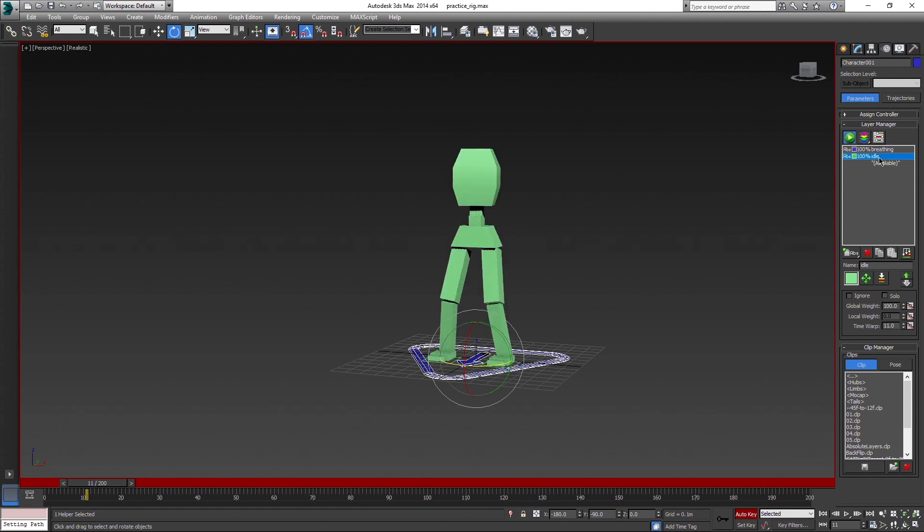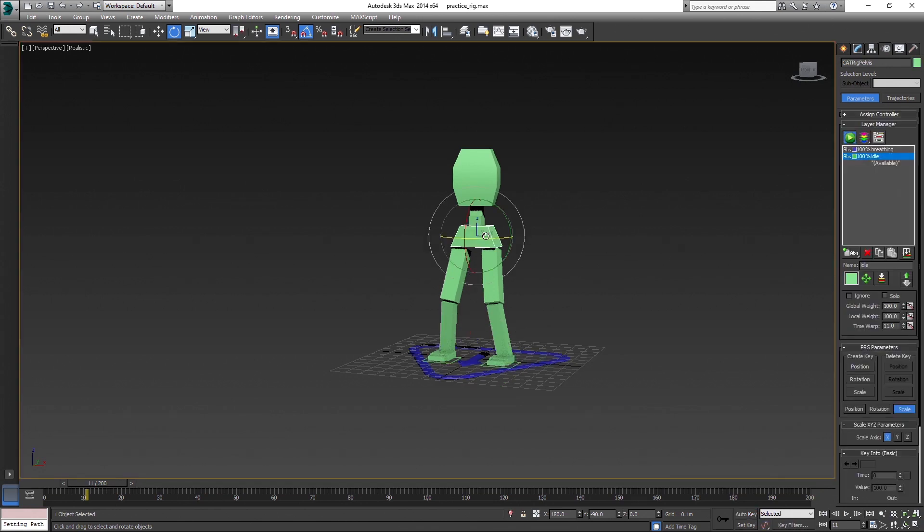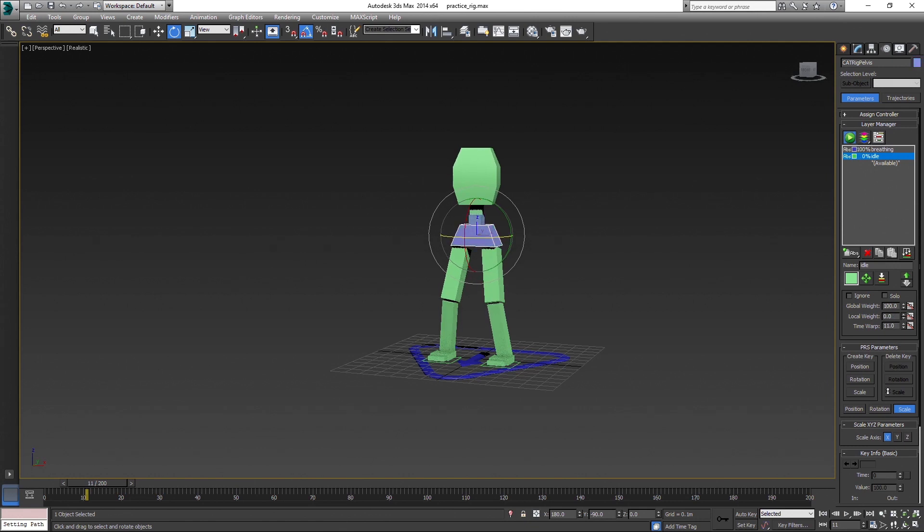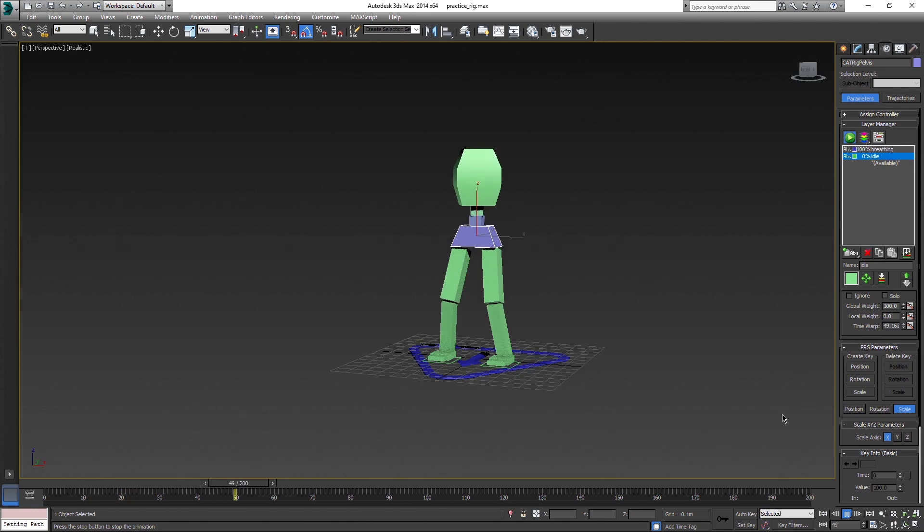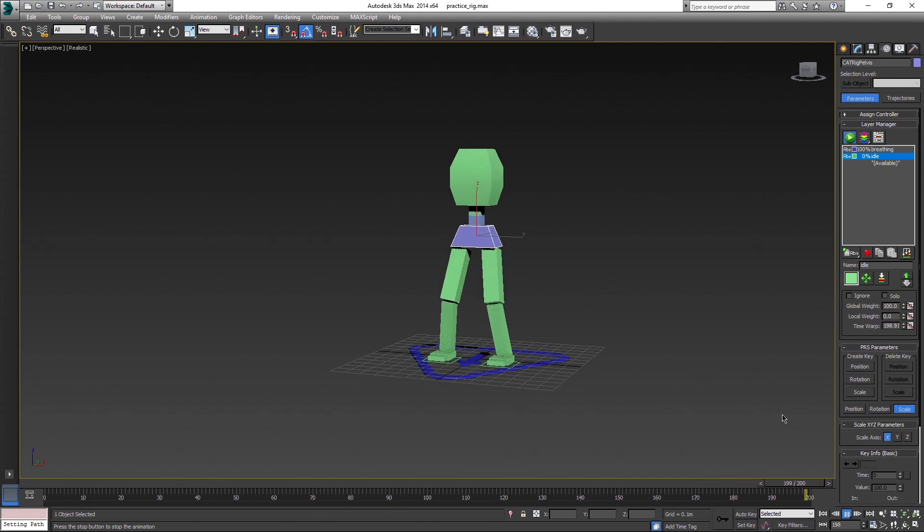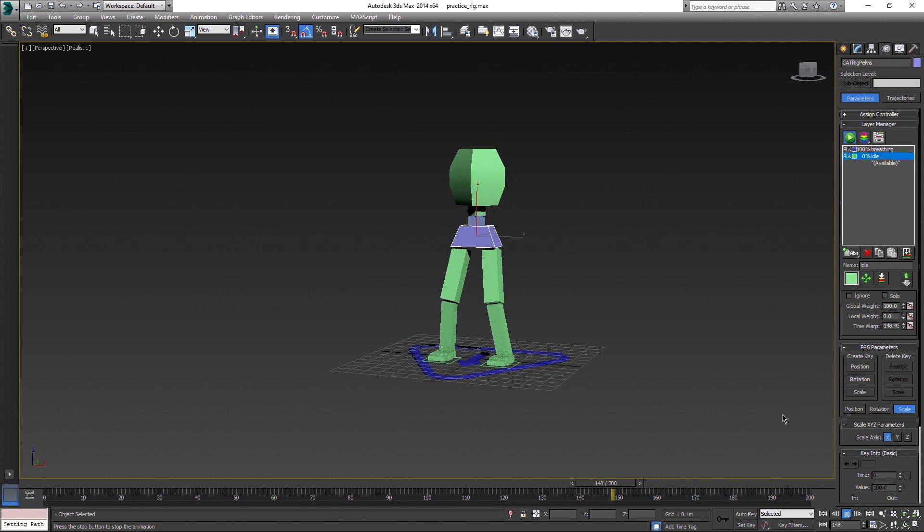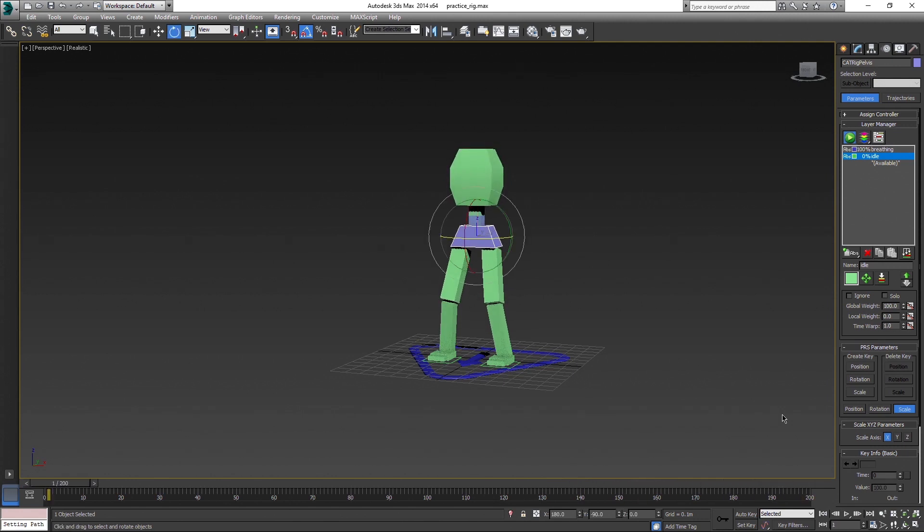When both layers are active, the idle layer is above the breathing layer which means that idle overrides breathing completely. But by using the local weight parameter, we can tell CAT that we don't want idle layer to override this particular bone chain. In this case the pelvis. So by setting it to 0, we can see the pelvis change the color to that of the layer below. And now, both our animations play at the same time. Breathing together with looking around. This is incredibly powerful for blending animations together. You can even animate both values. Global weight influences the whole rig and local weight just the selected bone chain.